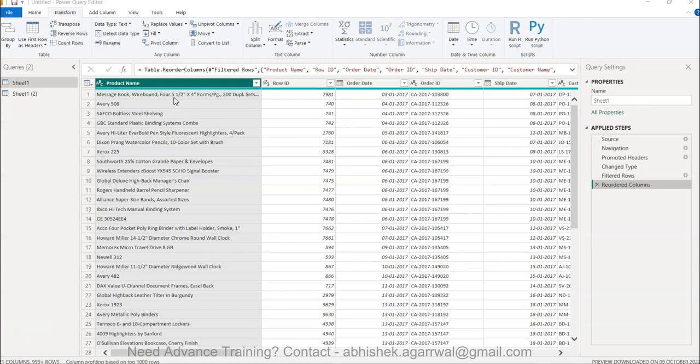Usually you would expect that you need to add up different types of functions or operations to do that, which is also true that you can do that. However, there are inbuilt features with which you can do it. So I'll show you that.